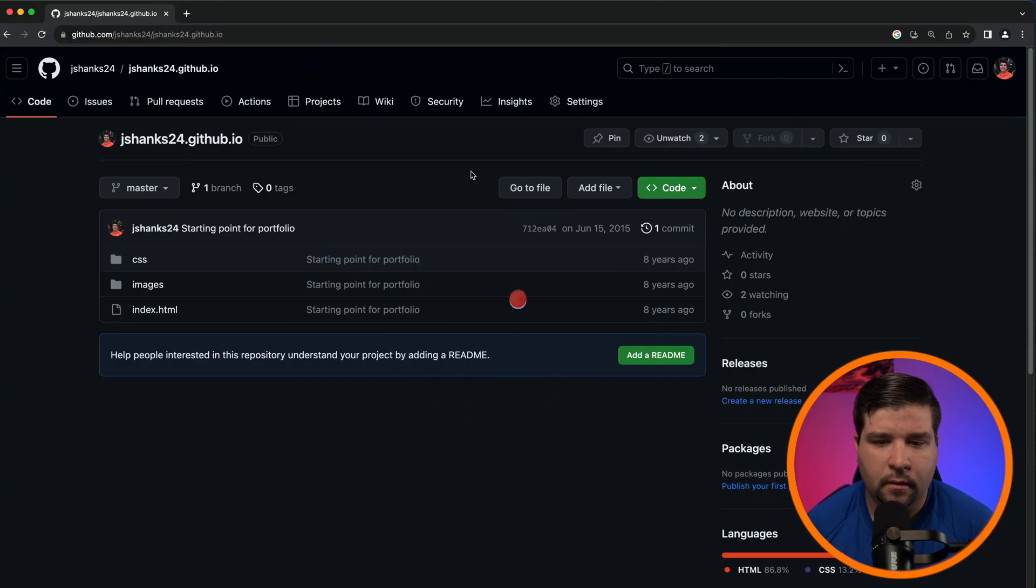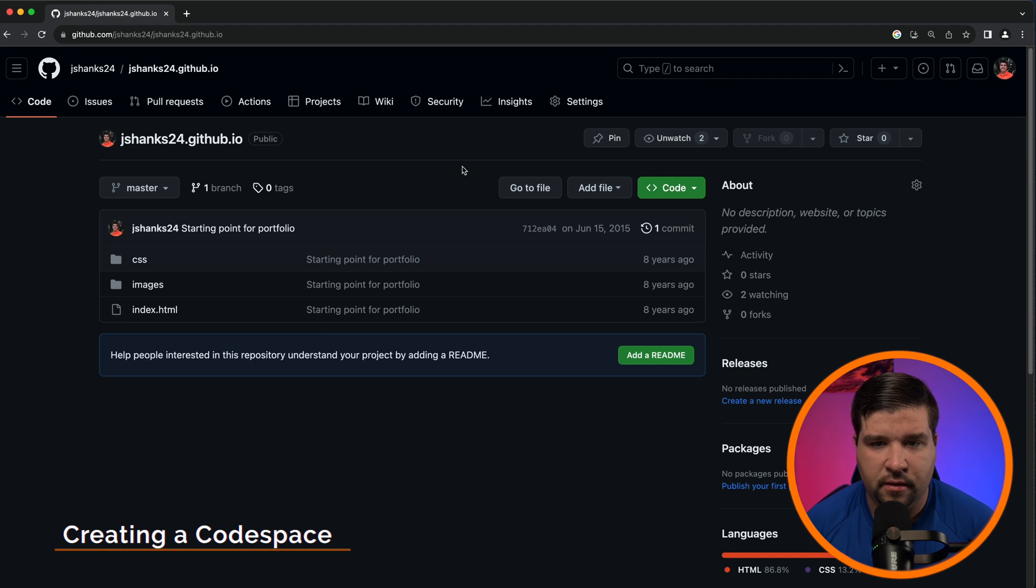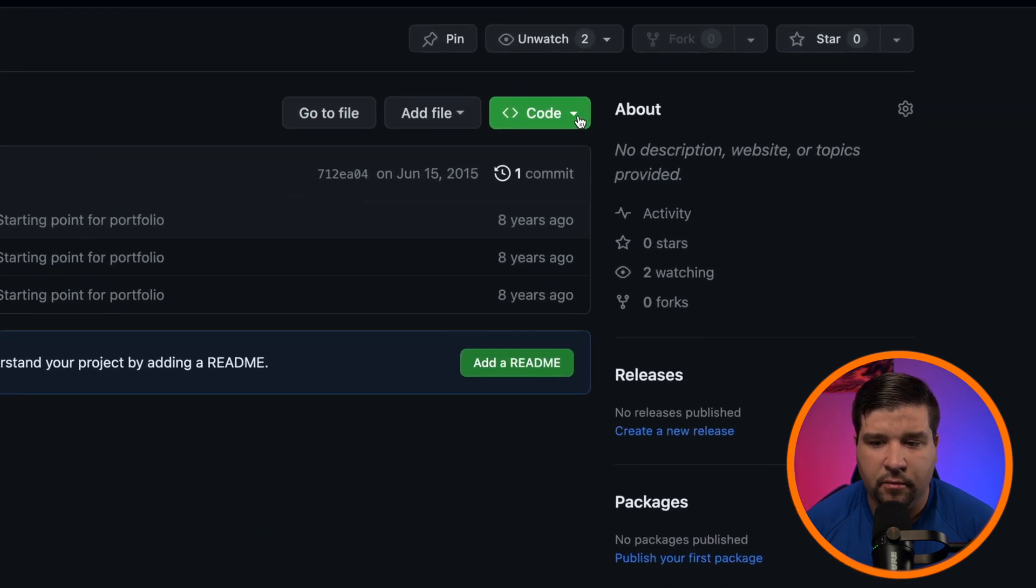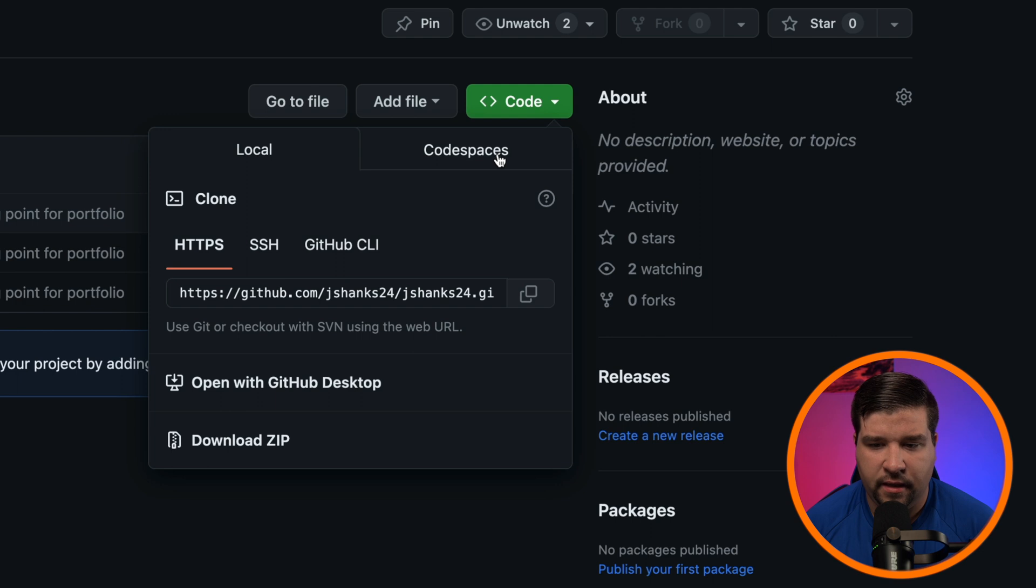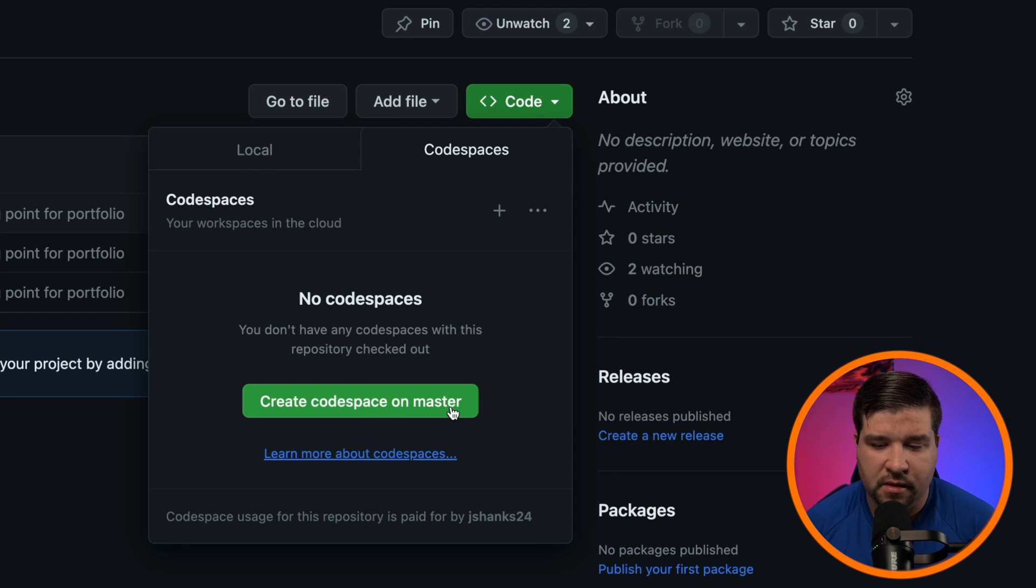There are a few different ways you can create a GitHub Codespace. The first of which is to navigate to the GitHub repository that you want to work on and click on the Code button and select Codespaces.